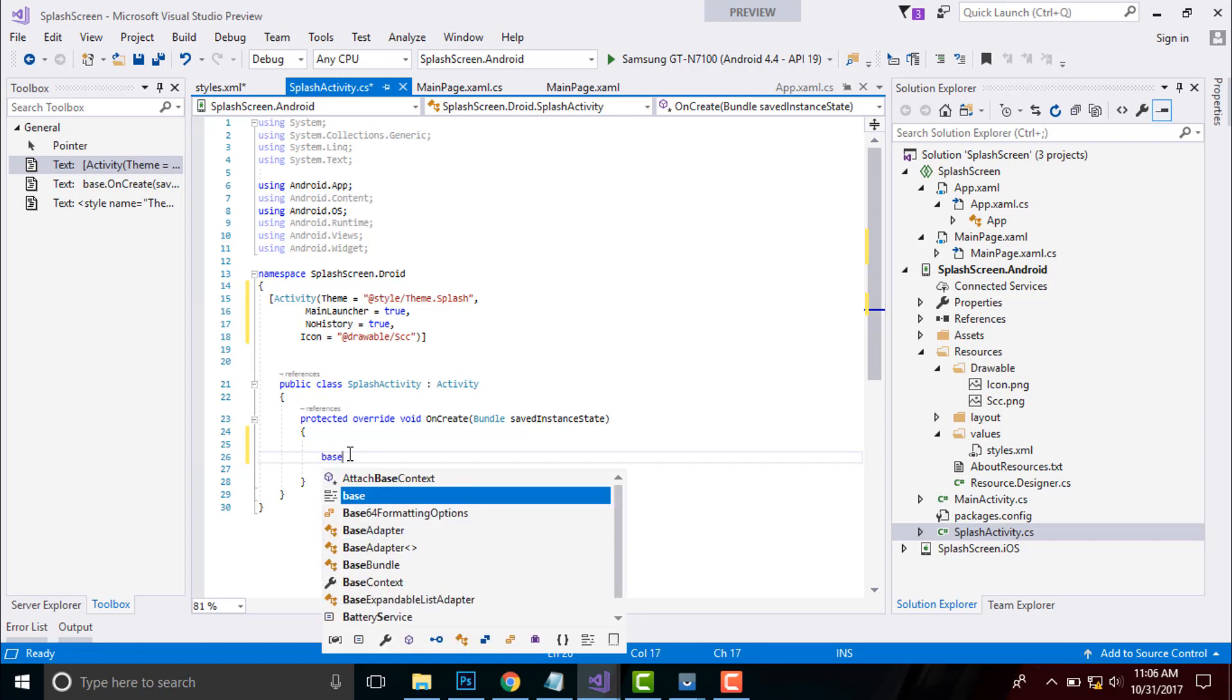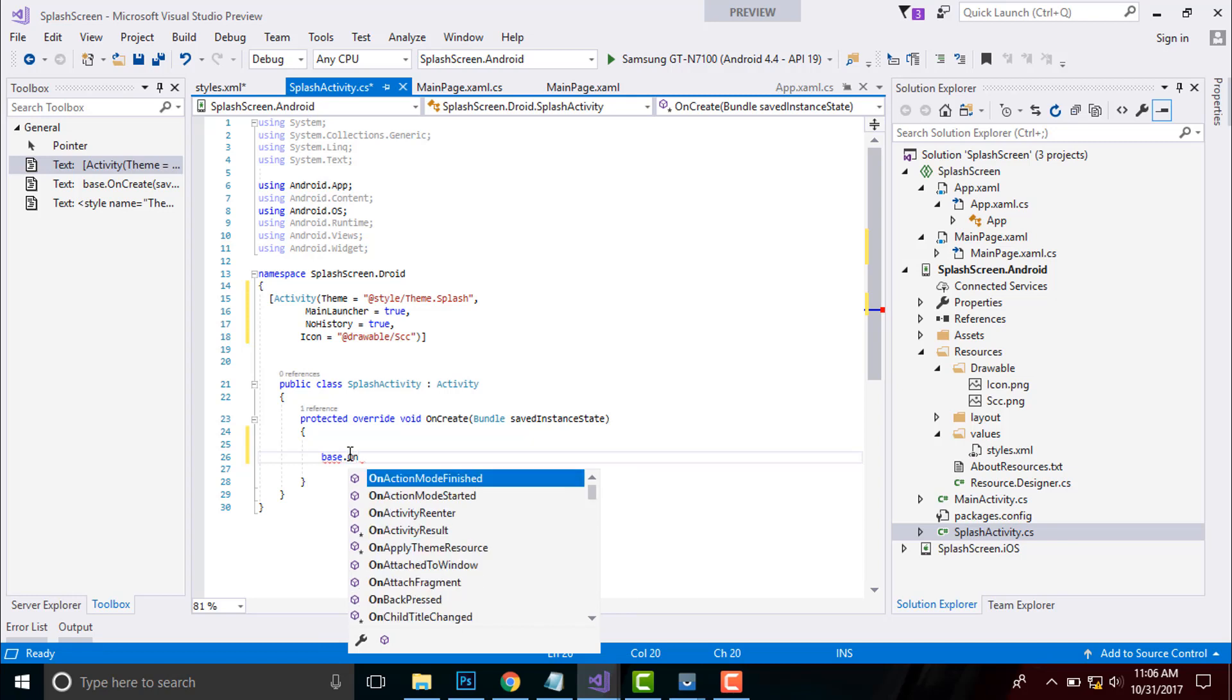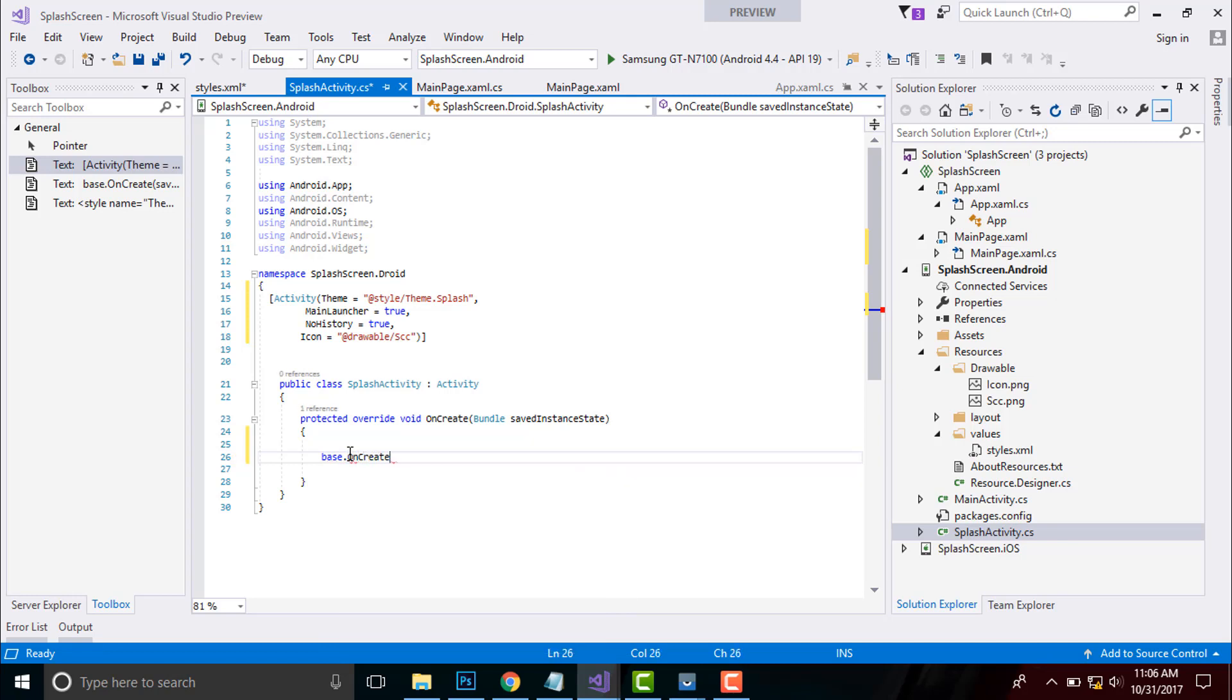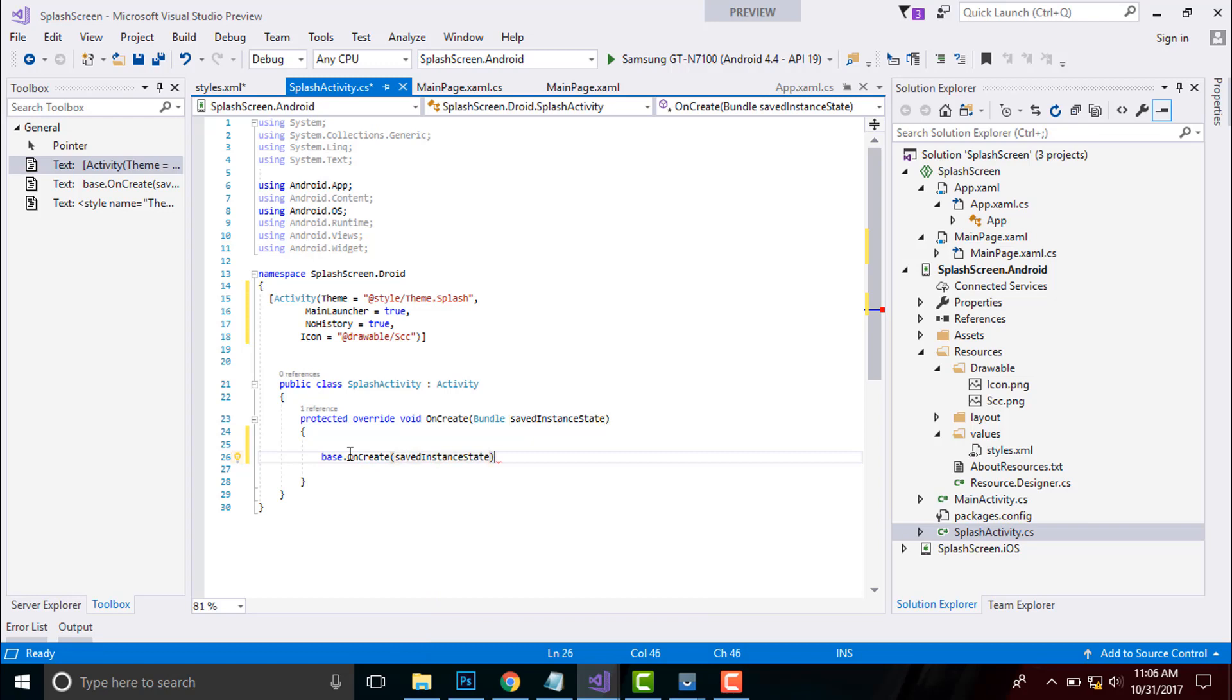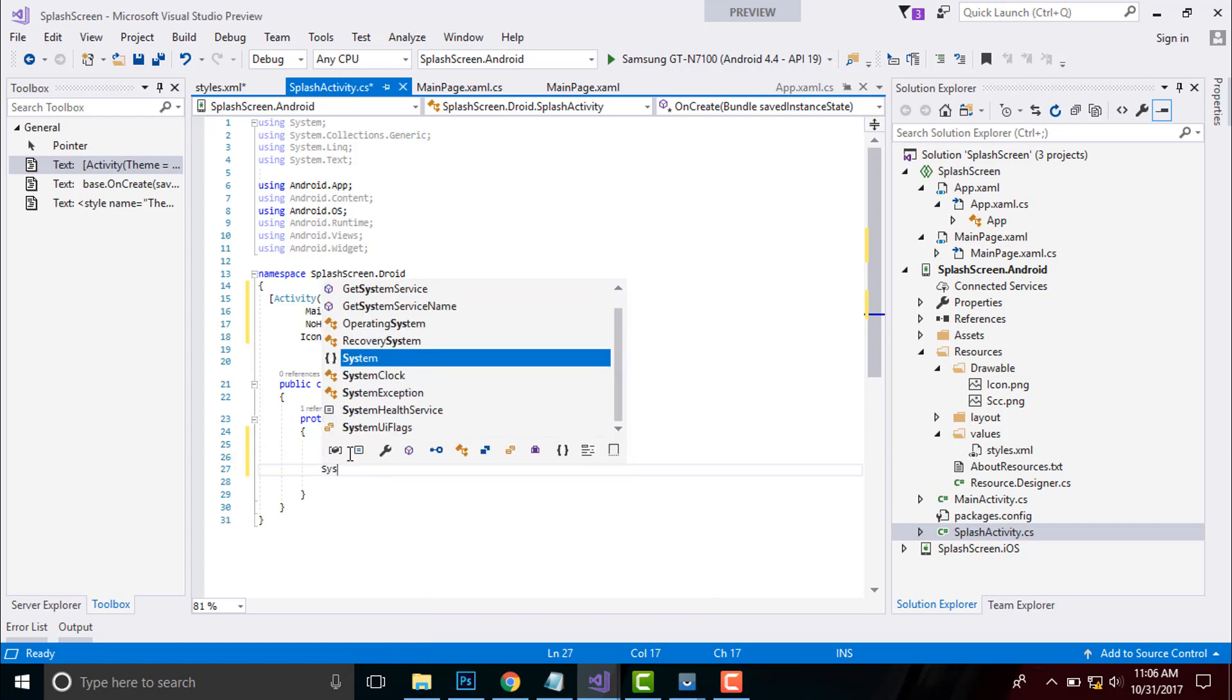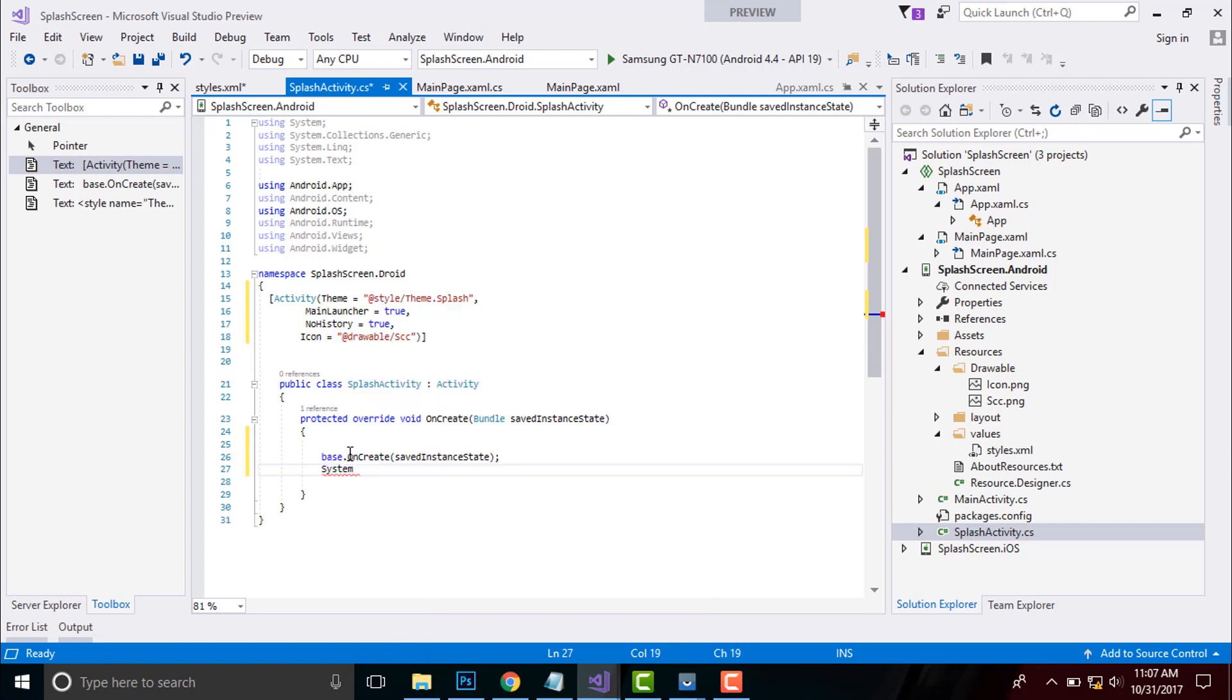After this activity gets invoked, then I have to pass this activity towards my main activity. Then we should make this activity sleep for near about 500 milliseconds.